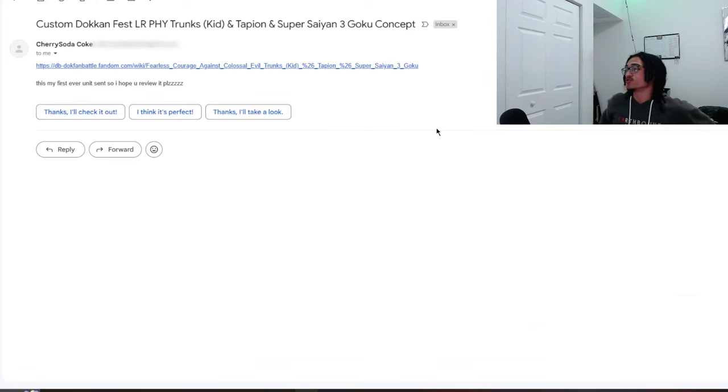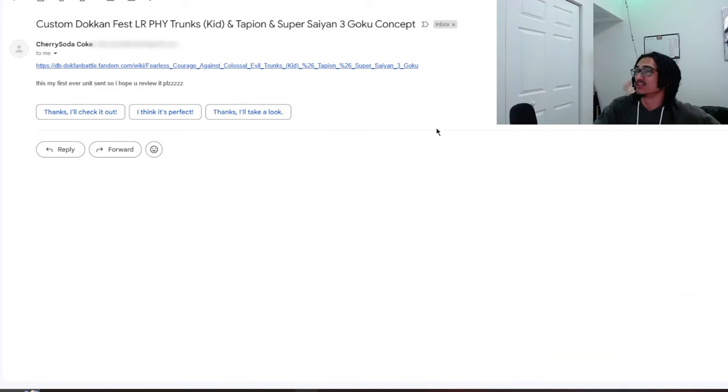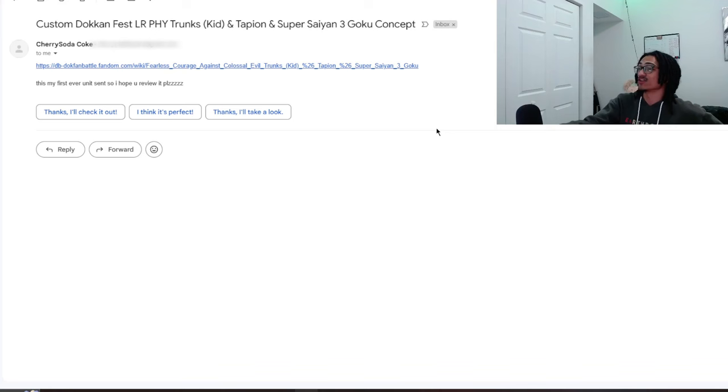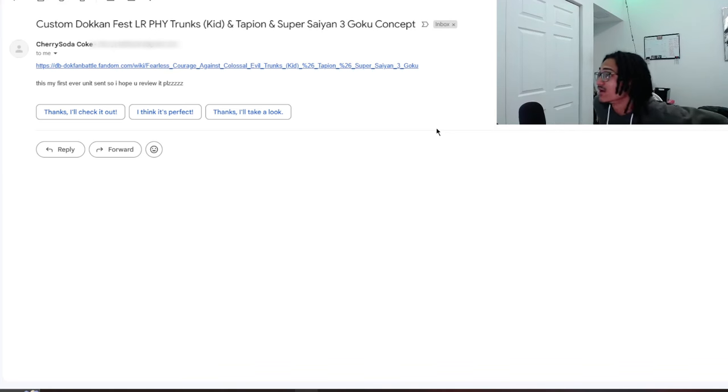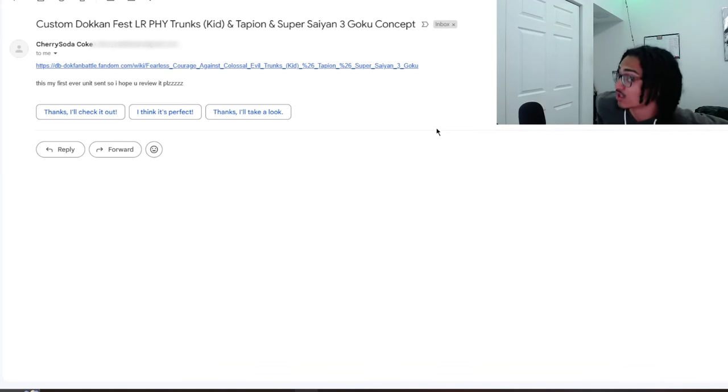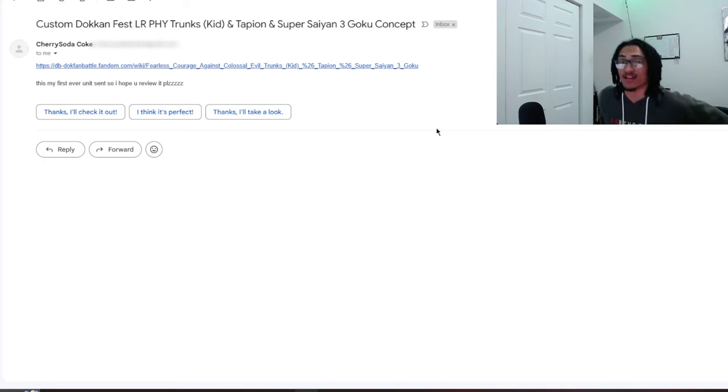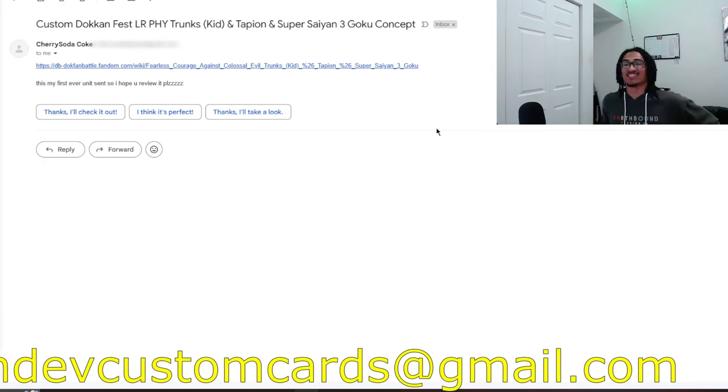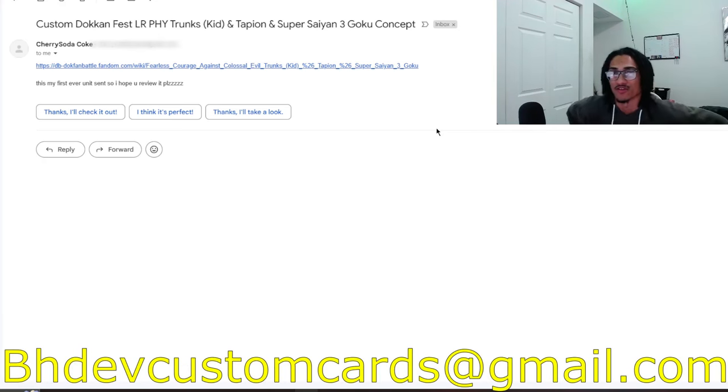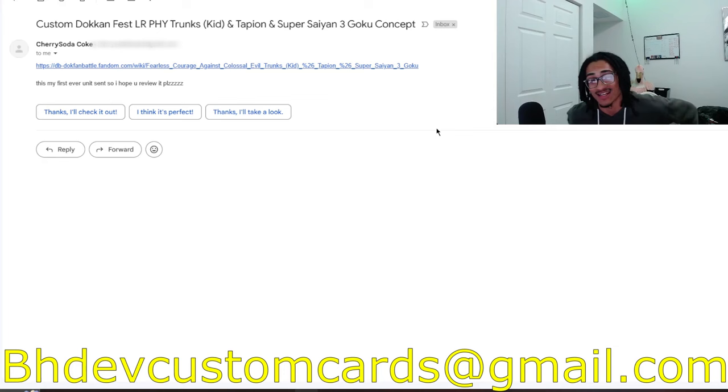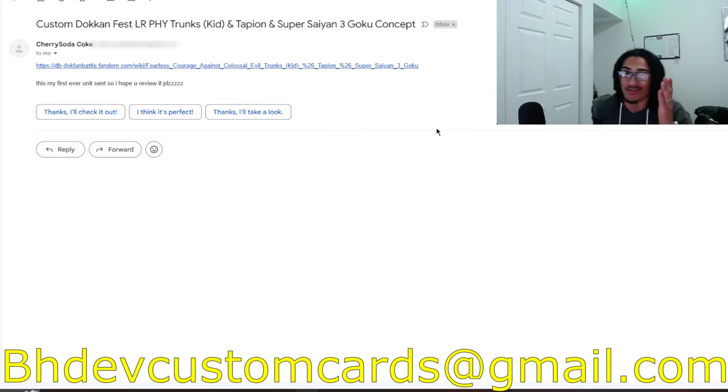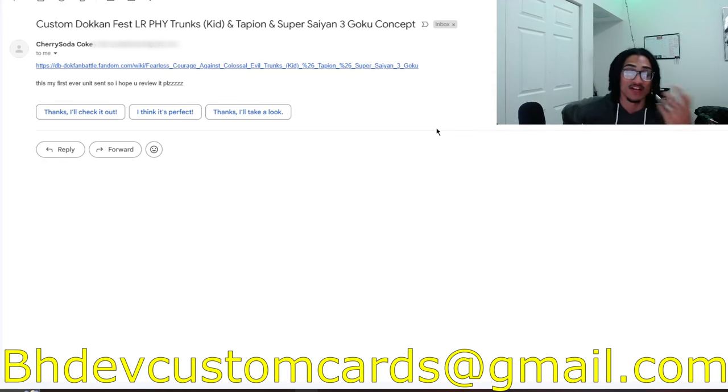Continuing on the custom card review streak, we're going to be talking about a custom Dokkan Fest LR Physical Trunks, Tapion, and Super Saiyan 3 Goku, and it's coming in from Cherry Soda Coke.